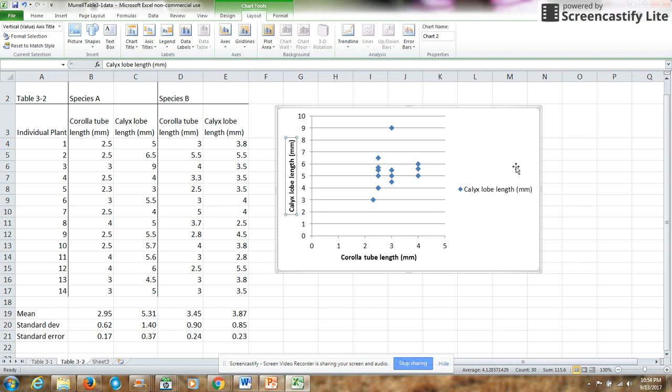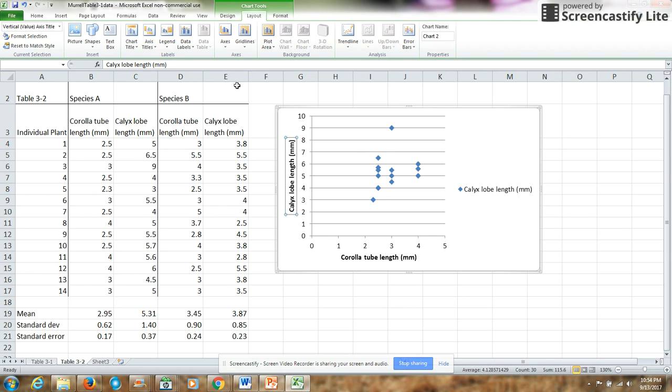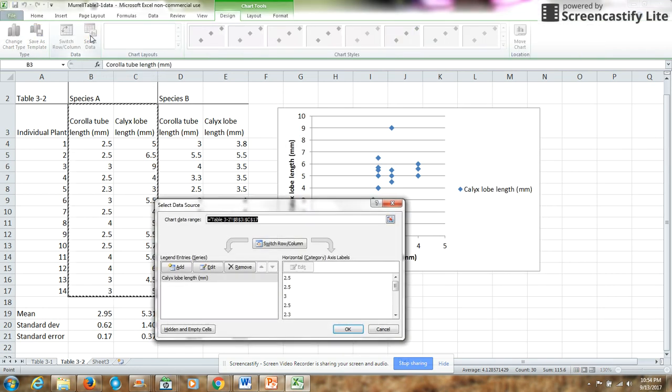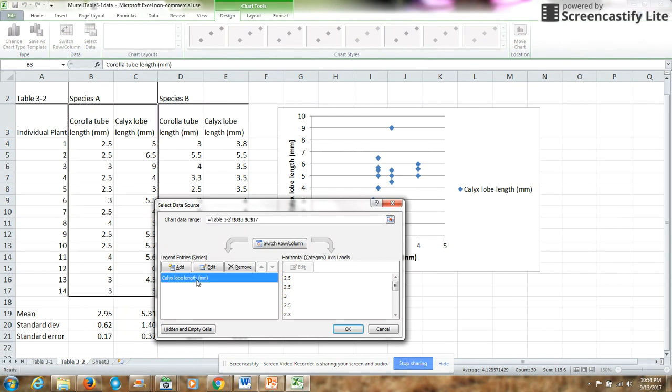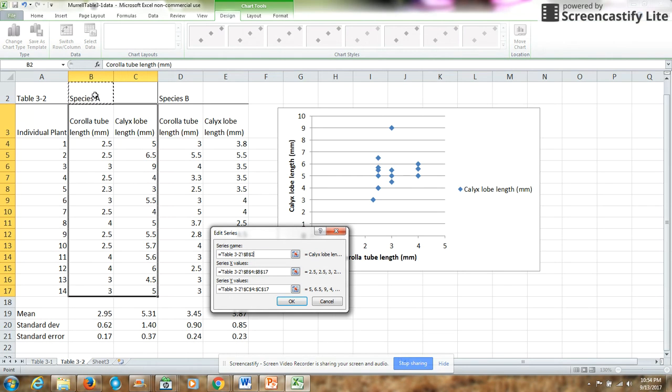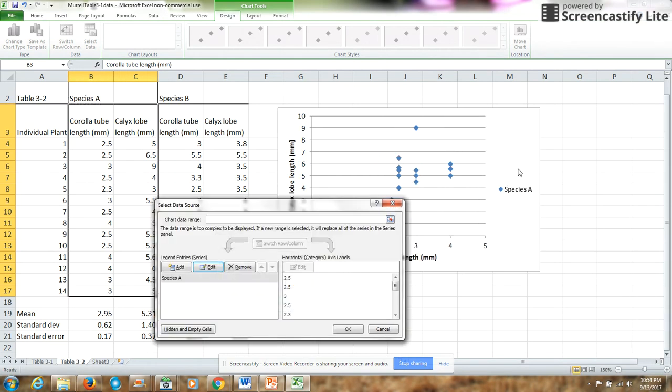Now, I don't want my key here to say calyx lobe length. What I have here really is species A. So I'm going to go into my select data and choose this calyx lobe length series, and I'm going to edit that so it is called species A. All I have to do is call the series name and then click on the cell that contains that name. And now that series is called species A.